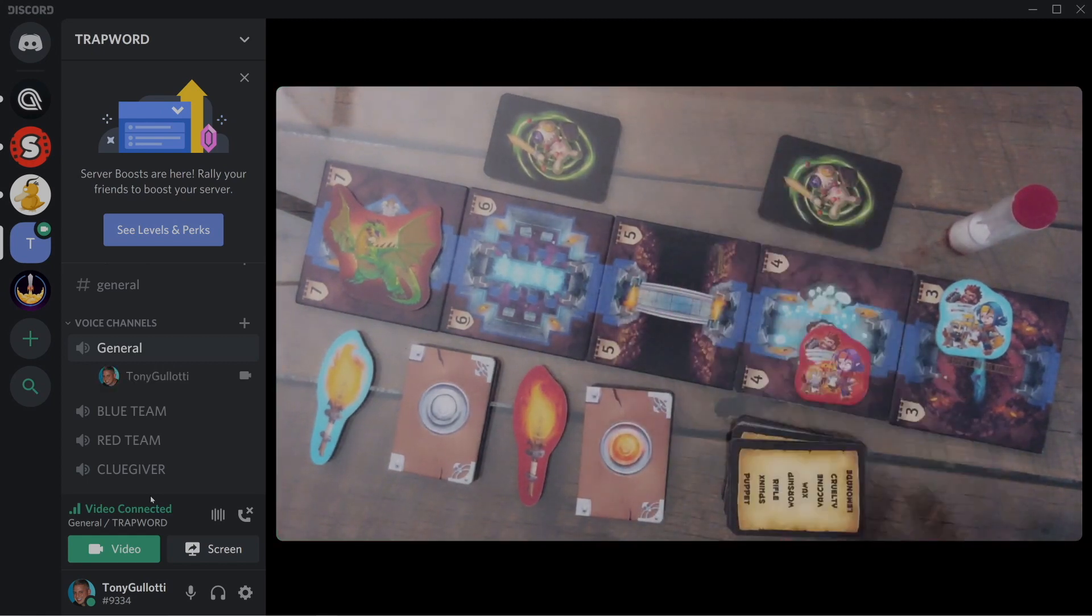Now it is time to set up the server. Click the large plus icon, and then click Create a Server. We're going to name the server Trap Words. Click Create. And now a pop-up is going to appear. This pop-up contains the link that you're going to share with other players so that they can join the game. Just click the Copy button, and then you can click the X to close the pop-up.